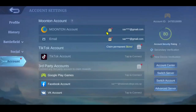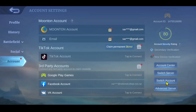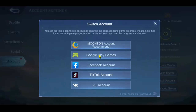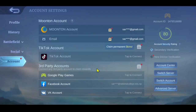Once you proceed with adding your account, you will see that your account has now been added onto your accounts page. Once your account has been added, tap on the Switch Account menu at the bottom right corner. This will ask you which account you would like to switch into — simply tap on your preferred account.